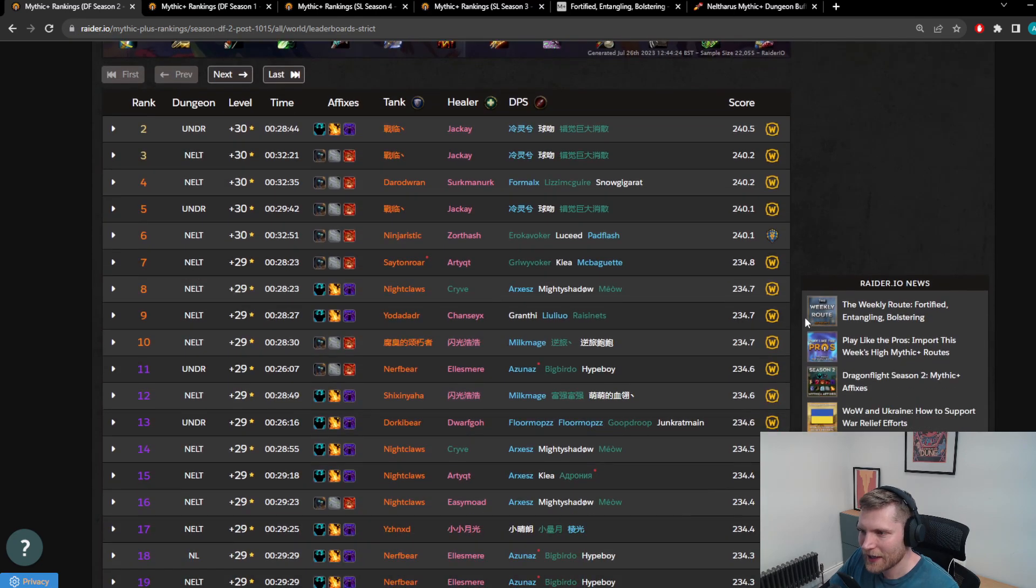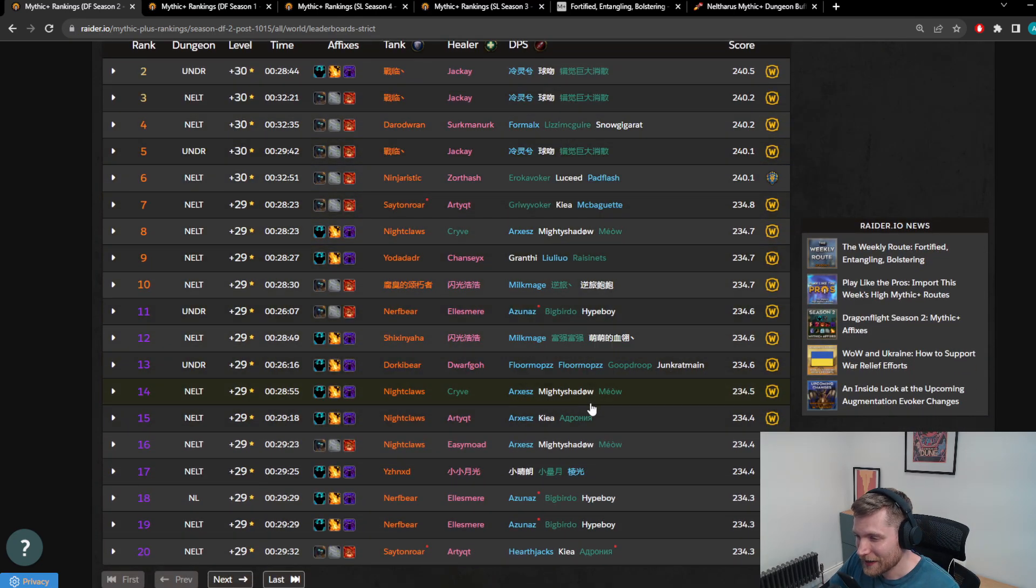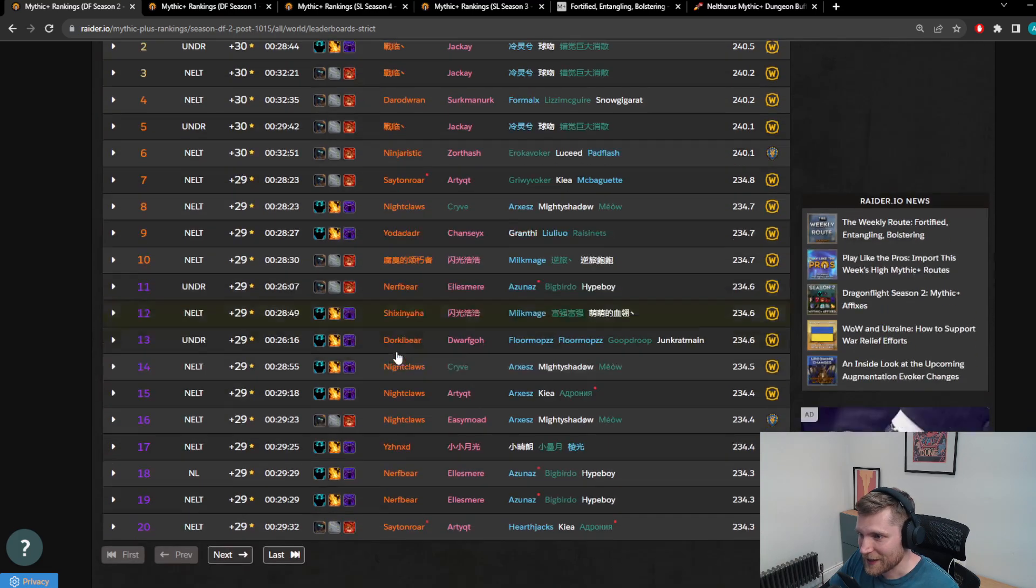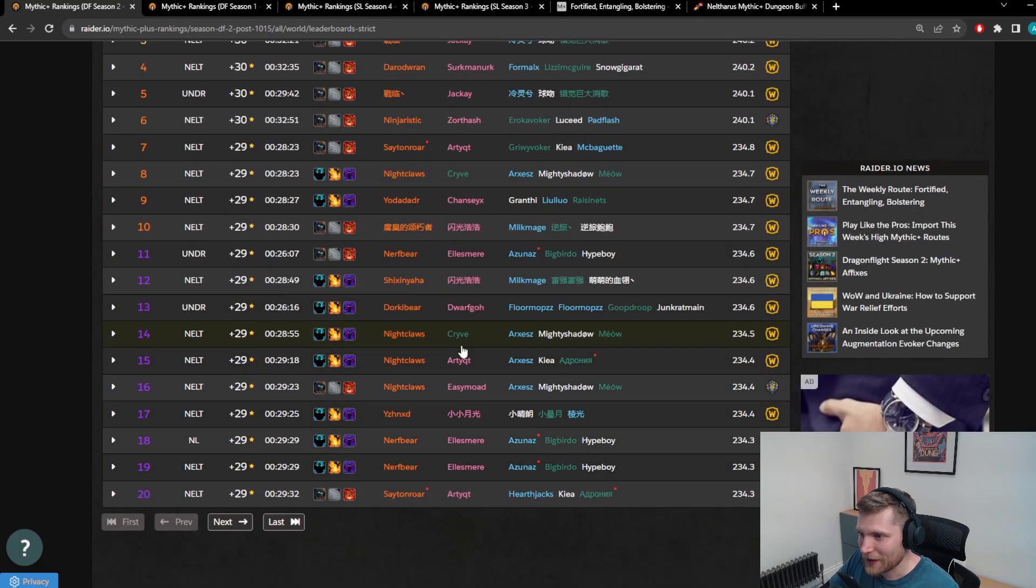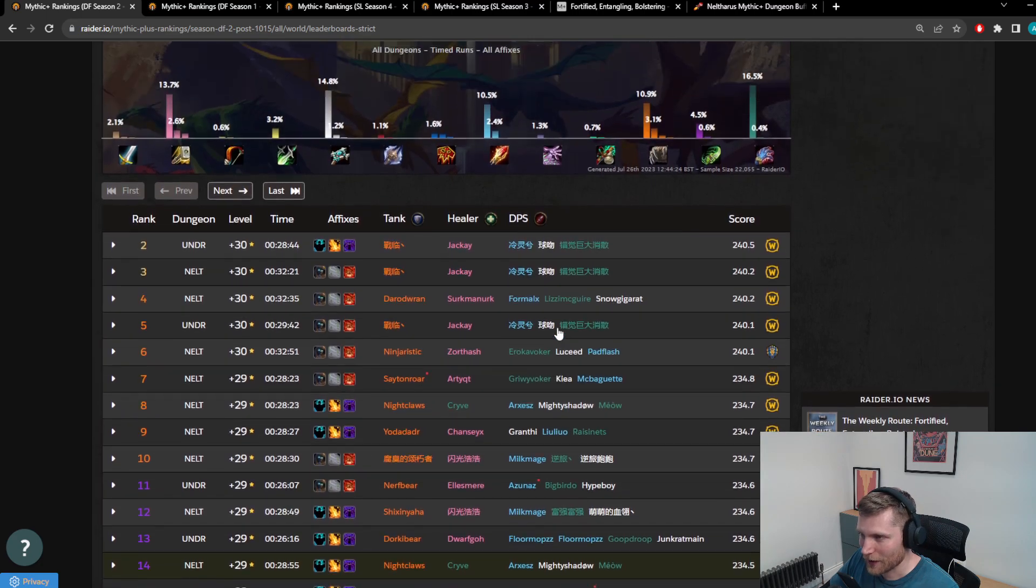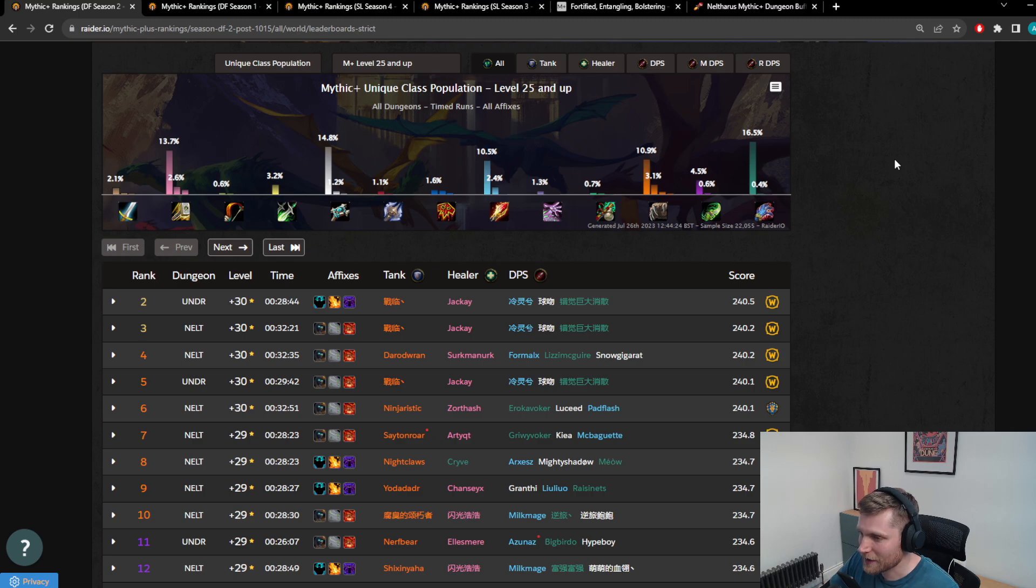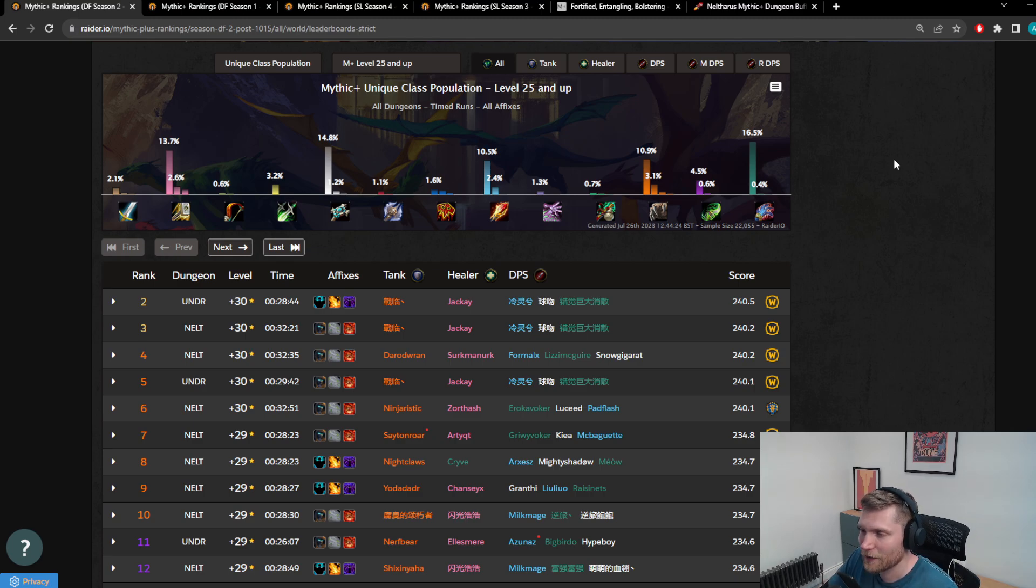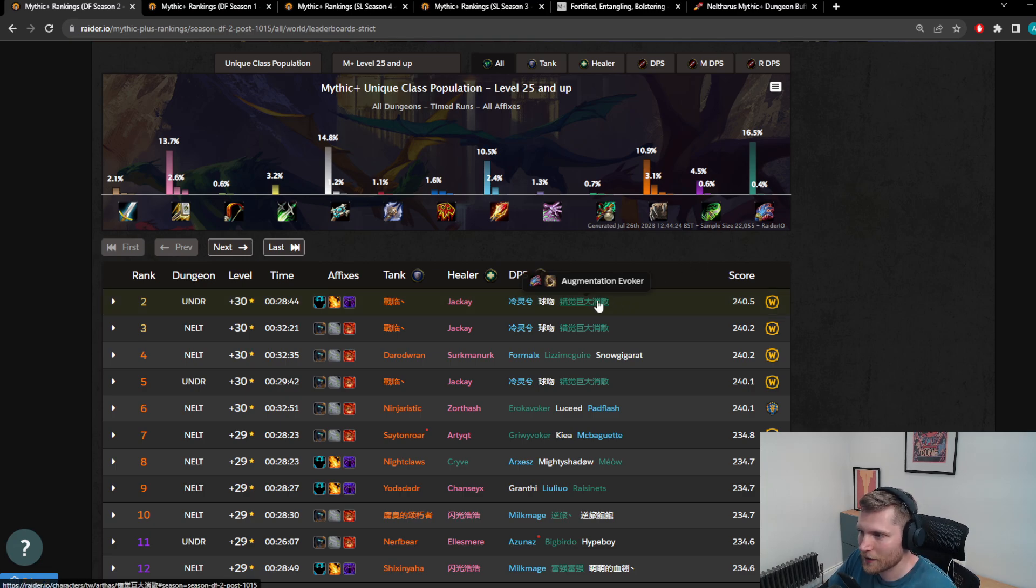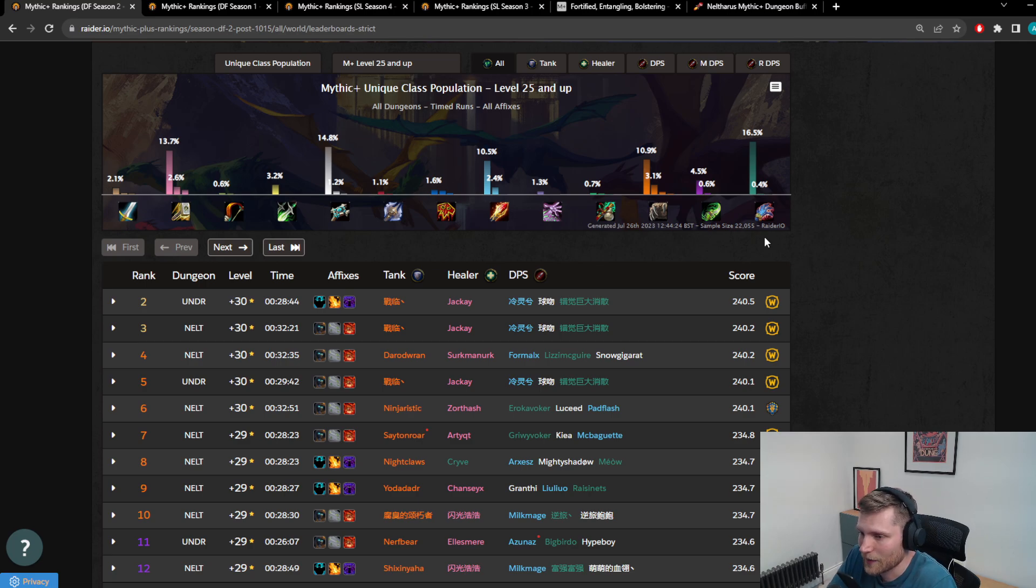Just look at this front page here. It is the same three DPS specs in every single key, and it is the same tank in every single key, and there is one Preservation Evoker pushing right now. The representation is completely out of whack. This meta in terms of class specialization is very oppressive right now, and this trickles down as well into regular pug keys. Everyone wants Evokers and Shadow Priests and Fire Mages because they're played at the top and it's going to make the keys easier to time. So why wouldn't you want to take the best specs?